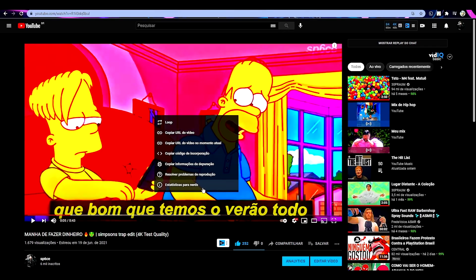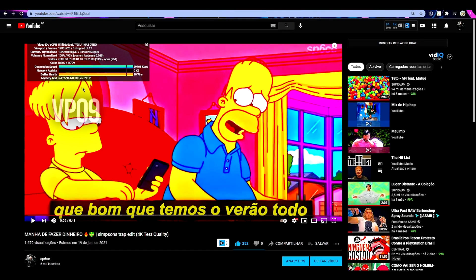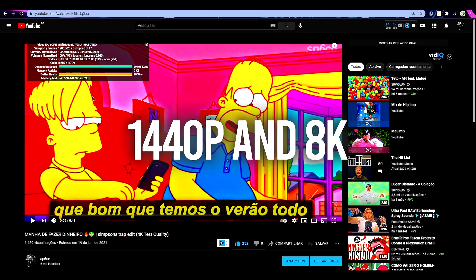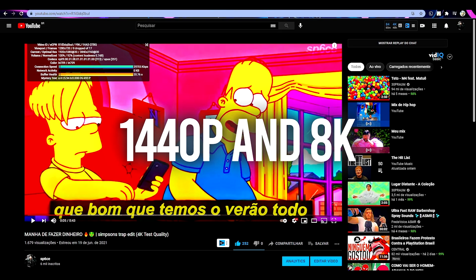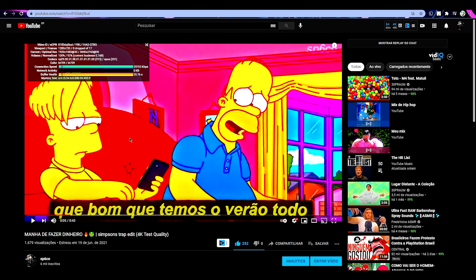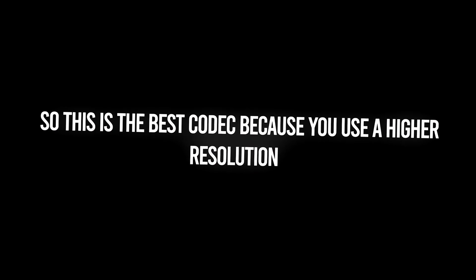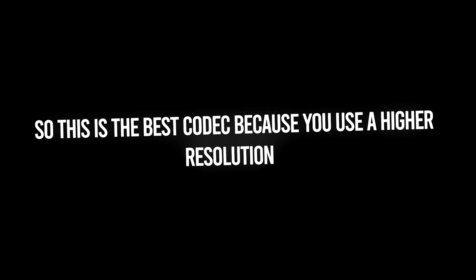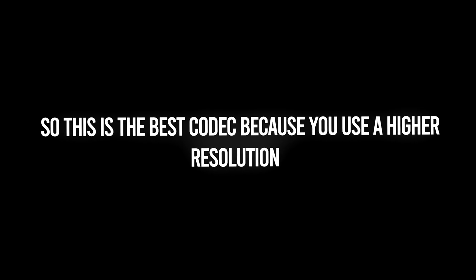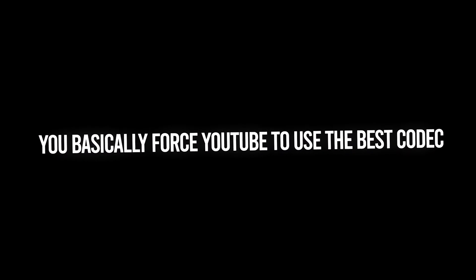And the VP09 codec is used for videos from 1440p up to 8K. So this is the best codec because you use a higher resolution. You basically force YouTube to use the best codec.